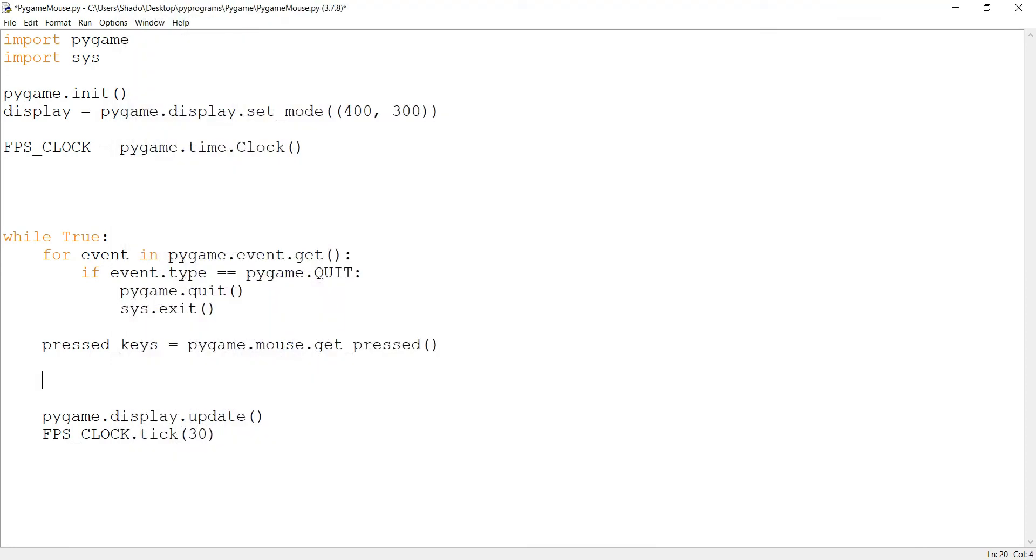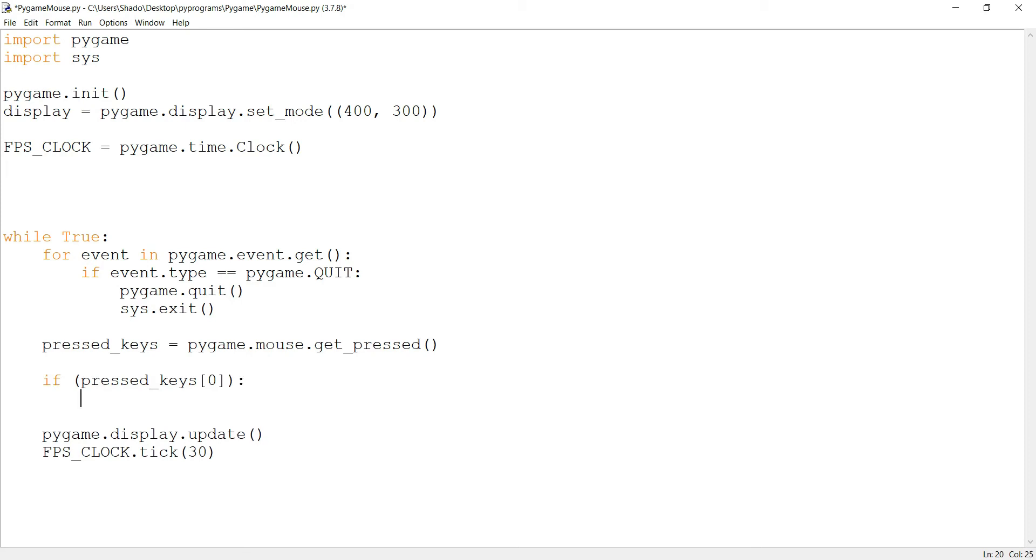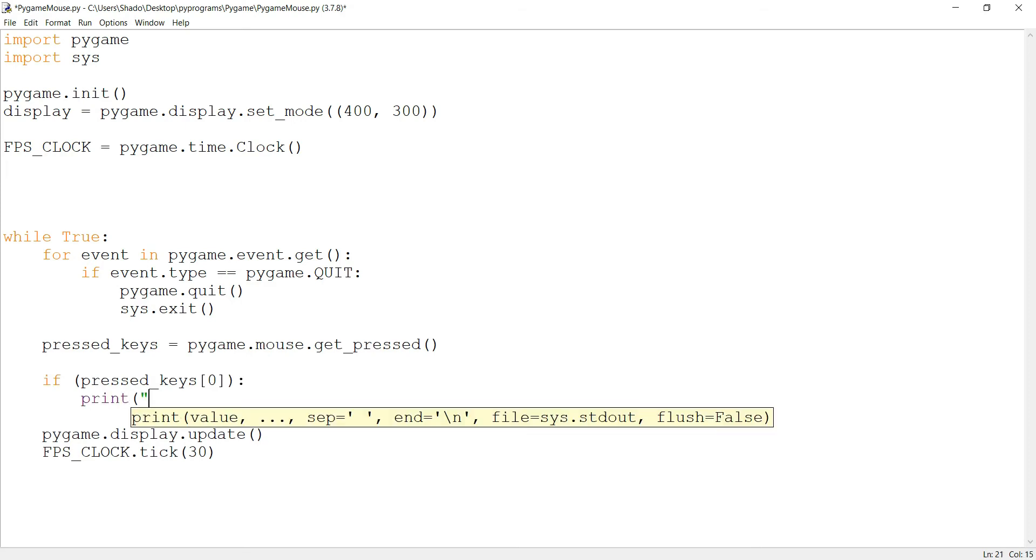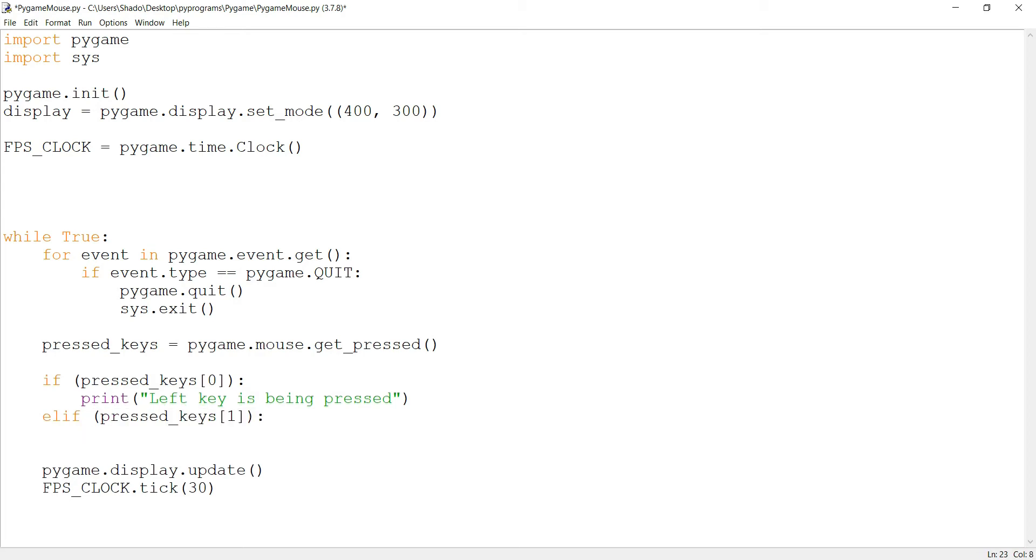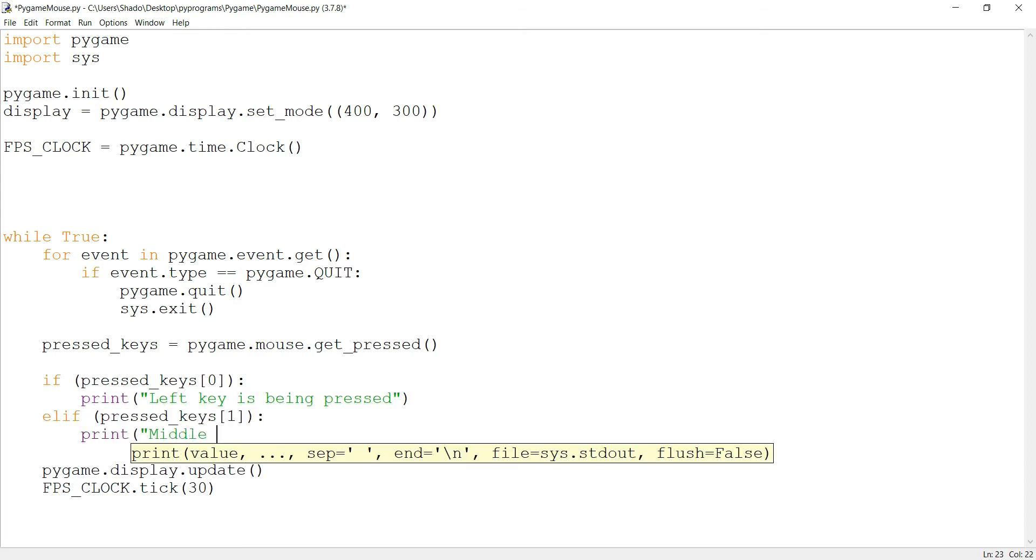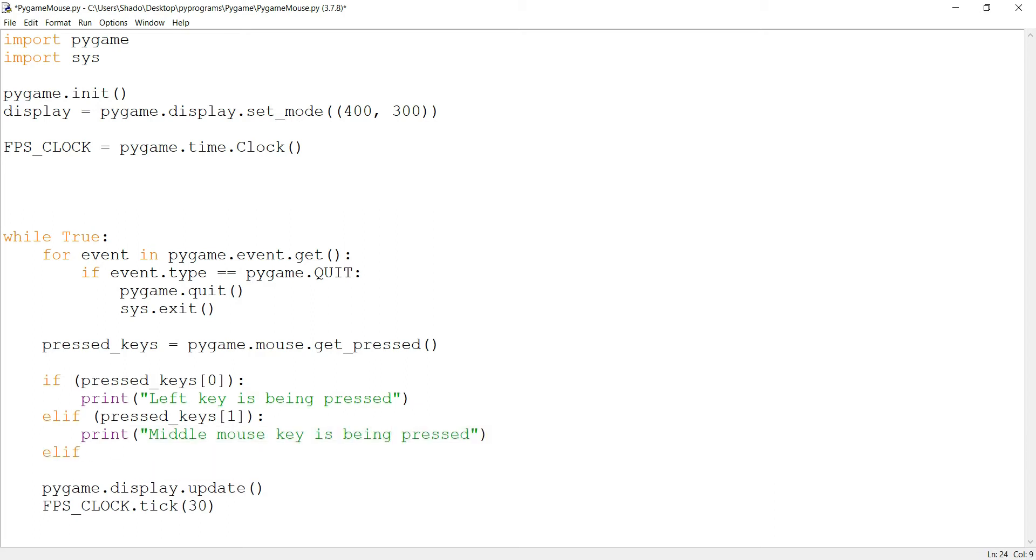Let's try and make this a bit easier to understand. I'm going to show you how to do this in different ways. So if pressedKeys[0], the left key is being pressed. Elif pressedKeys[1], then middle mouse key is being pressed. And for the third, it's pressedKeys[2], right mouse key has been pressed.